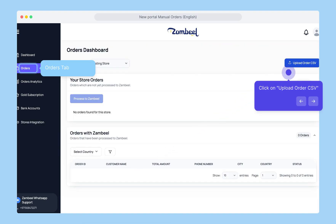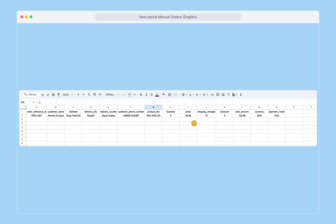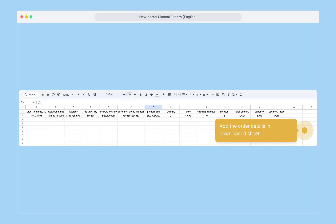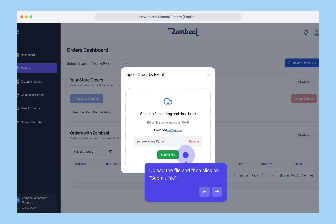After that, click on the orders tab on the left side, then click on upload order CSV. Click on download sample file, add the order details in the downloaded sheet, and make sure you add all the details. Once that's done, upload the file and click on submit file.